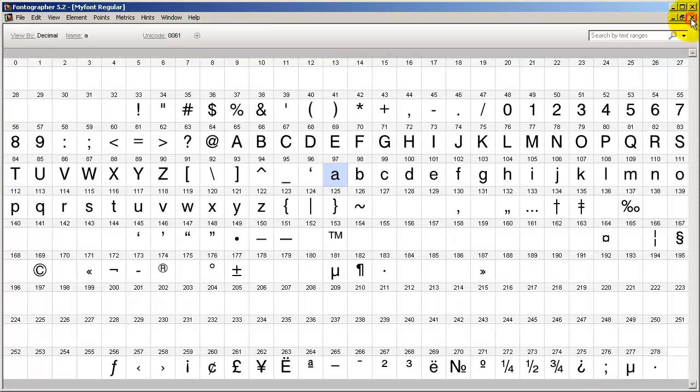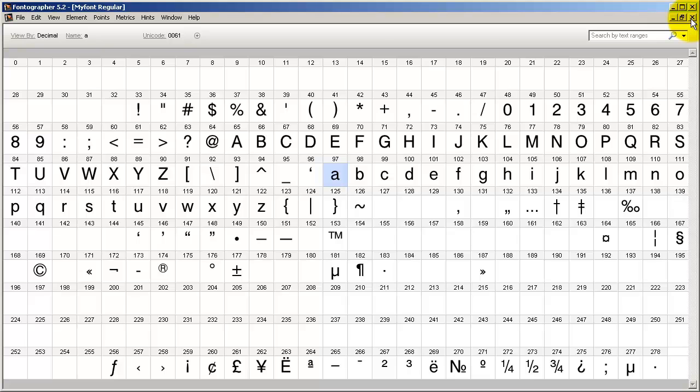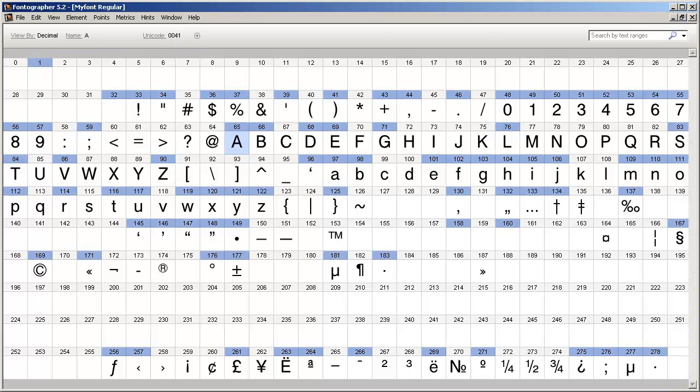Now, in the words of Gunlanger Brehm, the creator of the Brehm script font family, if you space a font correctly there will be less need to edit the kerning. Spacing is the position of the glyph within the M square.